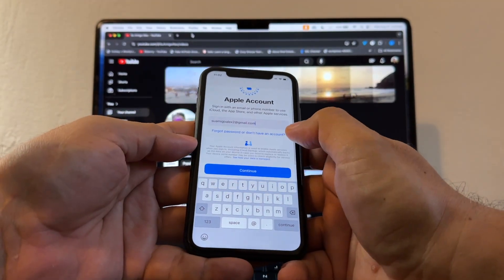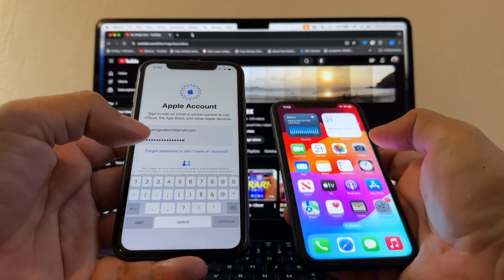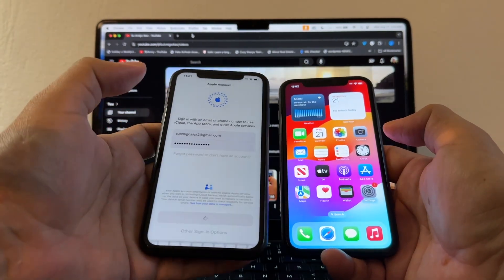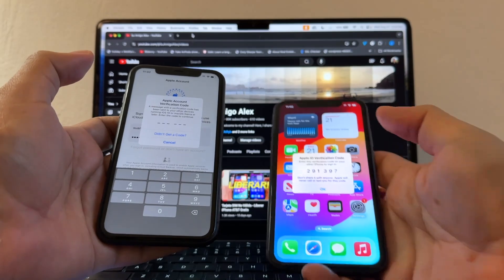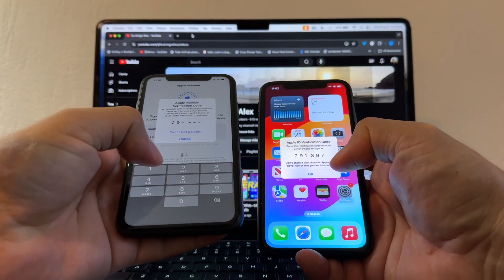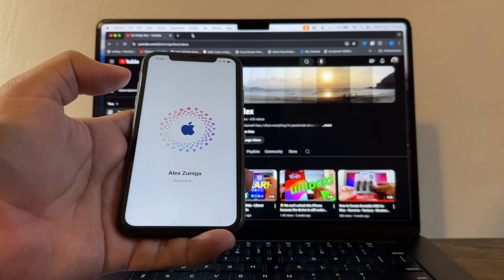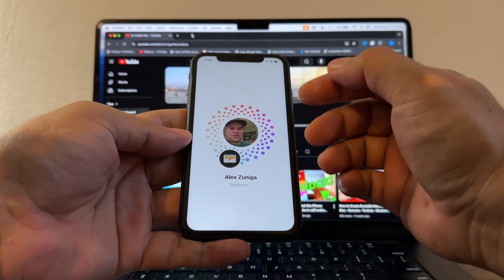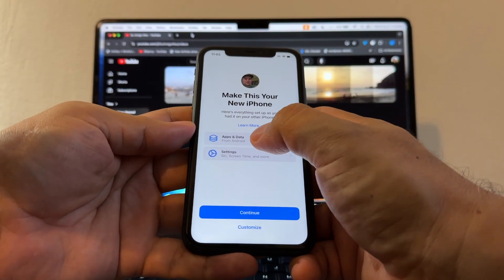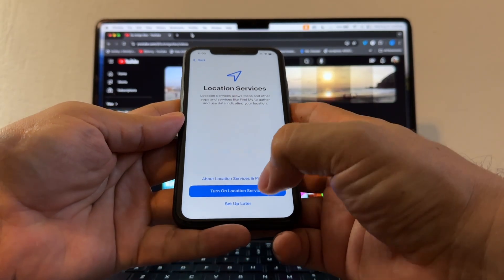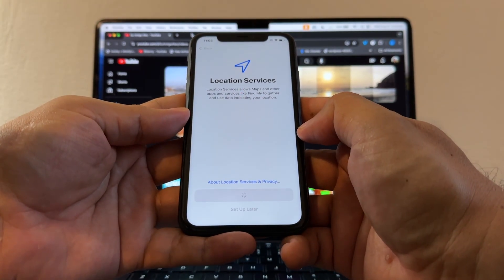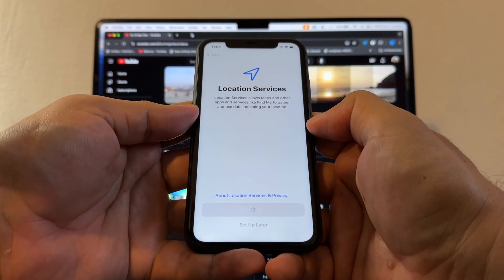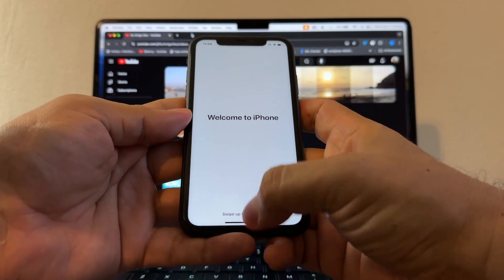Now we need to sign into our Apple account — enter the password and you'll get a verification code on another device. I got the code: 291 291 397. Agree to the terms. The iPhone is signing into the iCloud account. Set up location services later. Depending on your internet connection this may take a while. And then — welcome to iPhone!